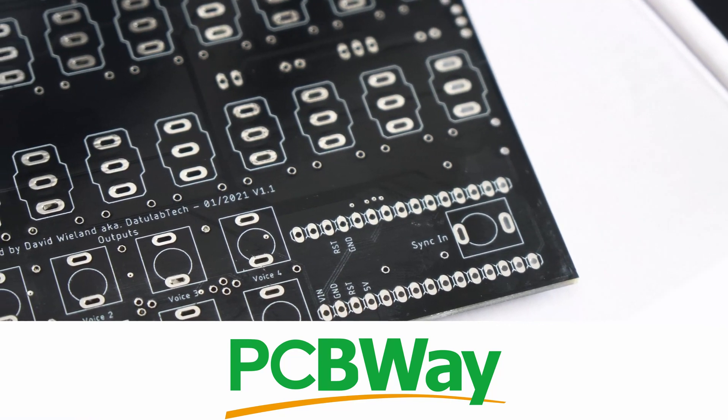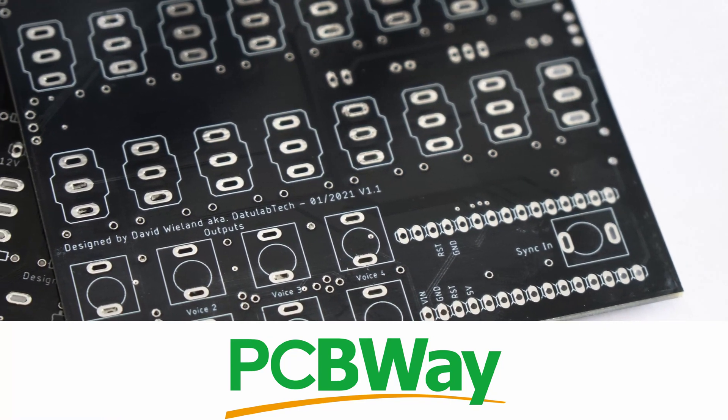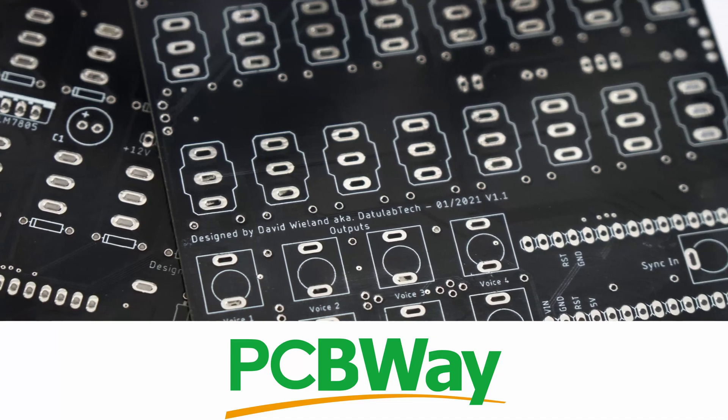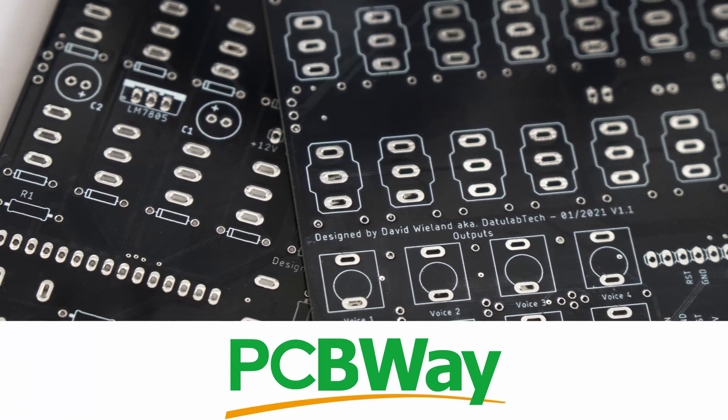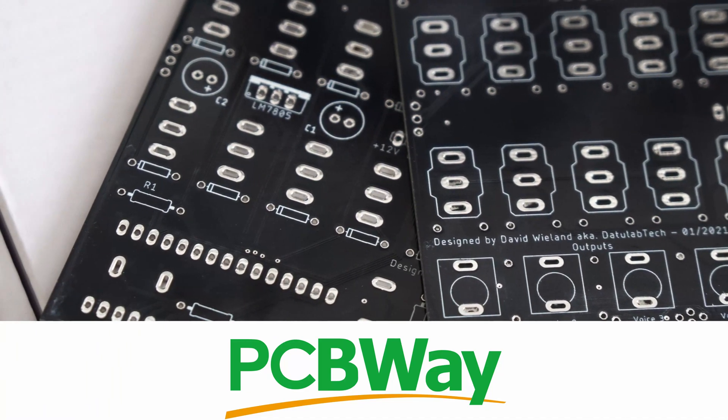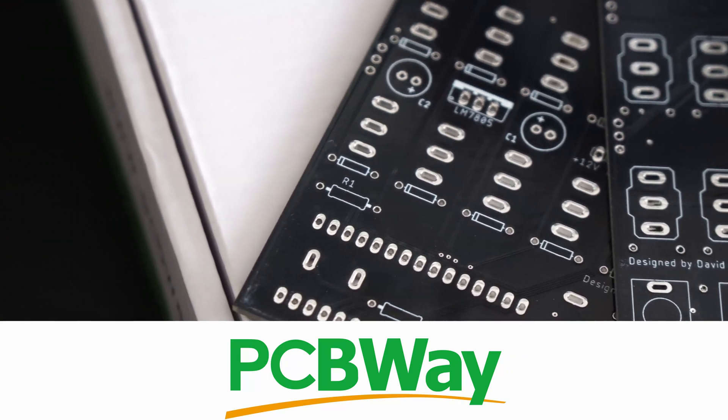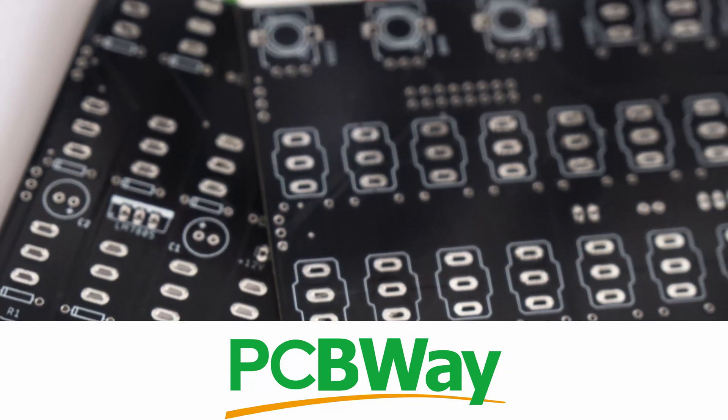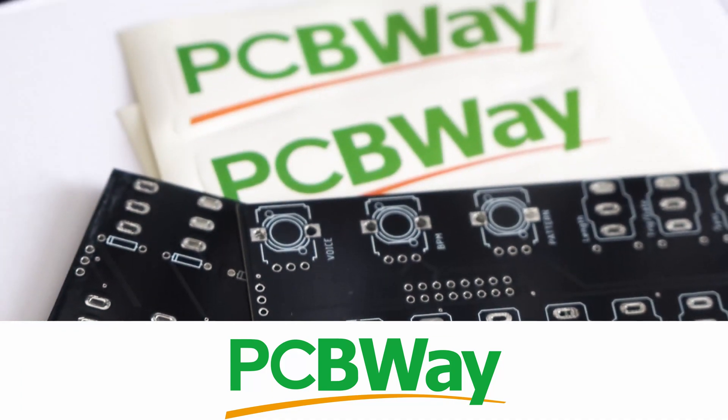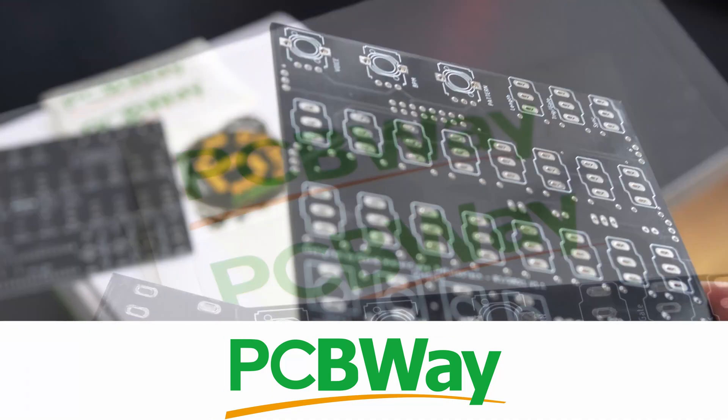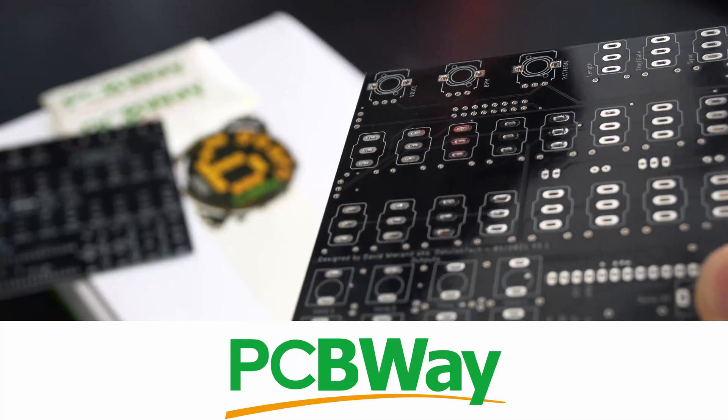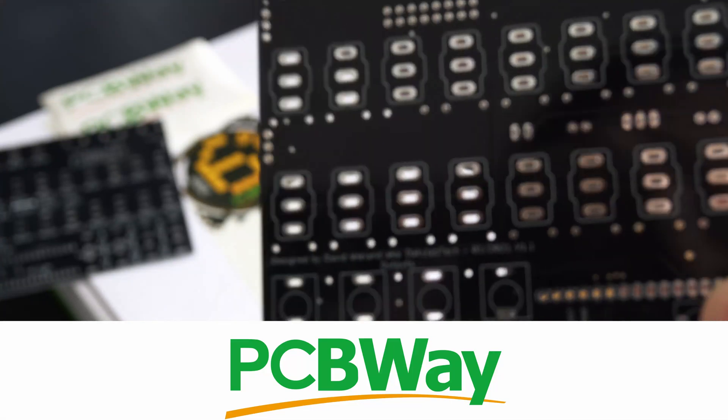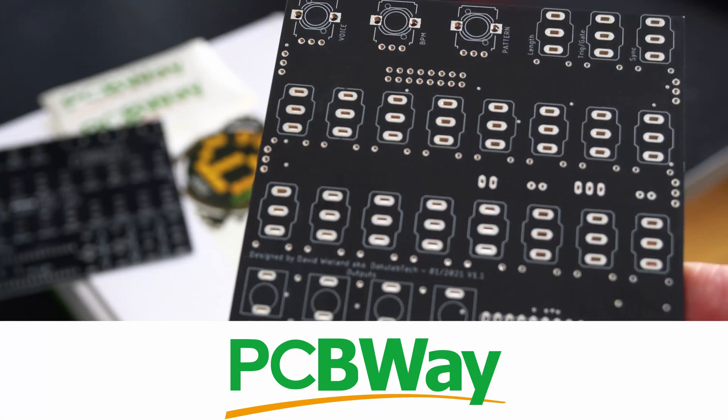Before I get started with the video, I want to give a big thanks to PCBWay for sponsoring it. They make super high quality PCBs that I use in all my PCB projects and it's super easy to deal with them. You just upload the Gerber files, you can talk to their support team to make sure that everything is understood properly.